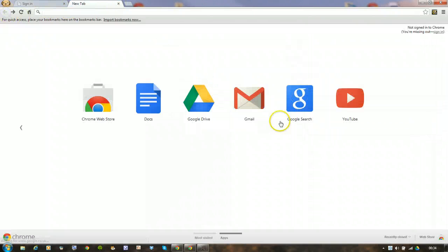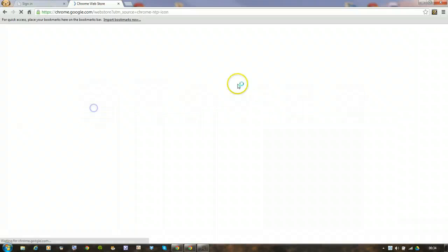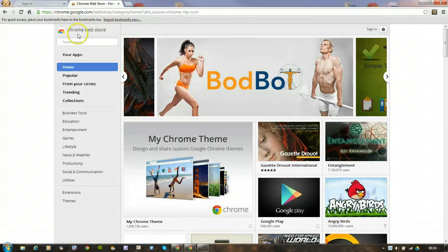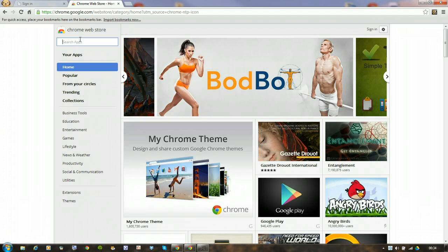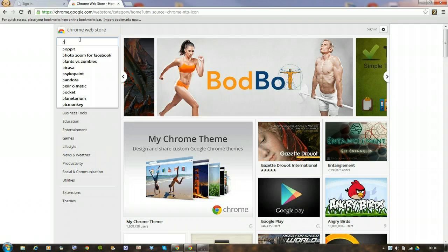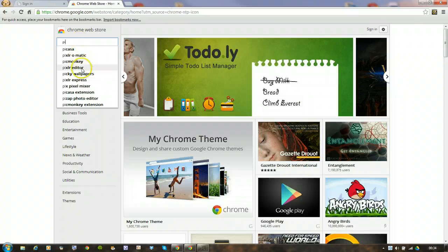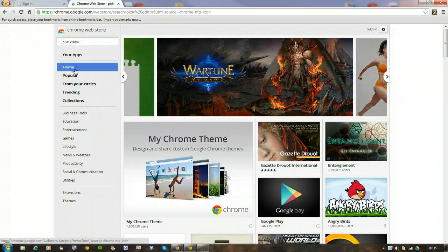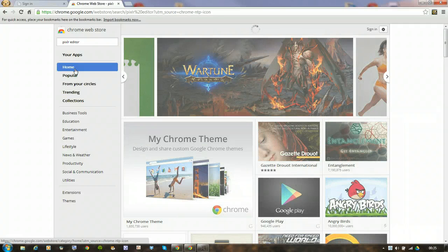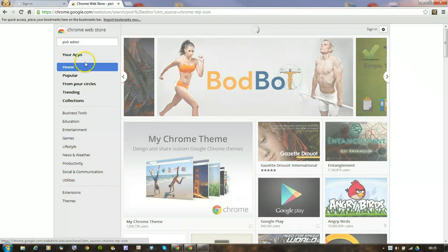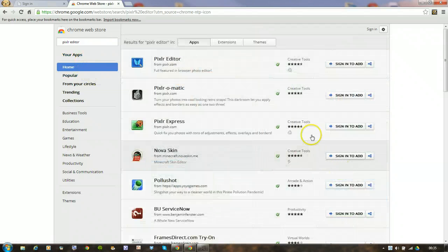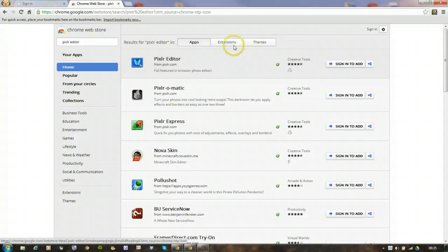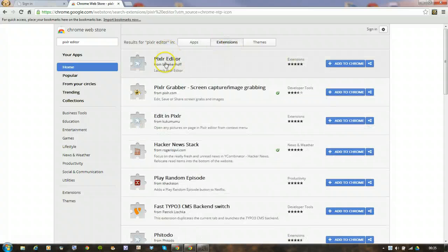They can go to the Chrome web store and put in Pixlr, so P-I-X might come up straight away. There's two, the Pixlr Editor and the Pixlr Express. I'm going to get both of them. This is an app that they're adding now. And it comes. There it is. Oh, it says sign in to add. Let's try an extension then instead.